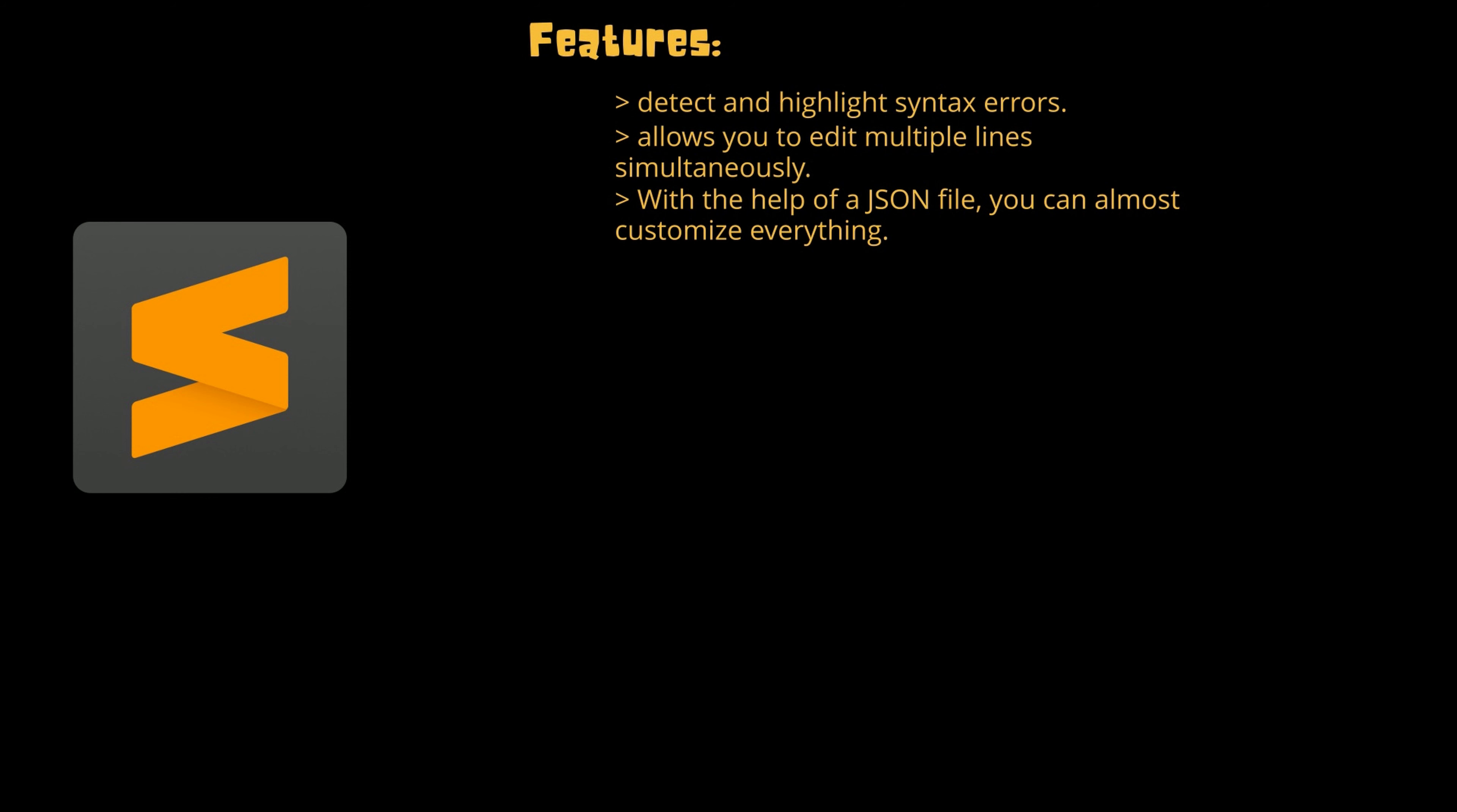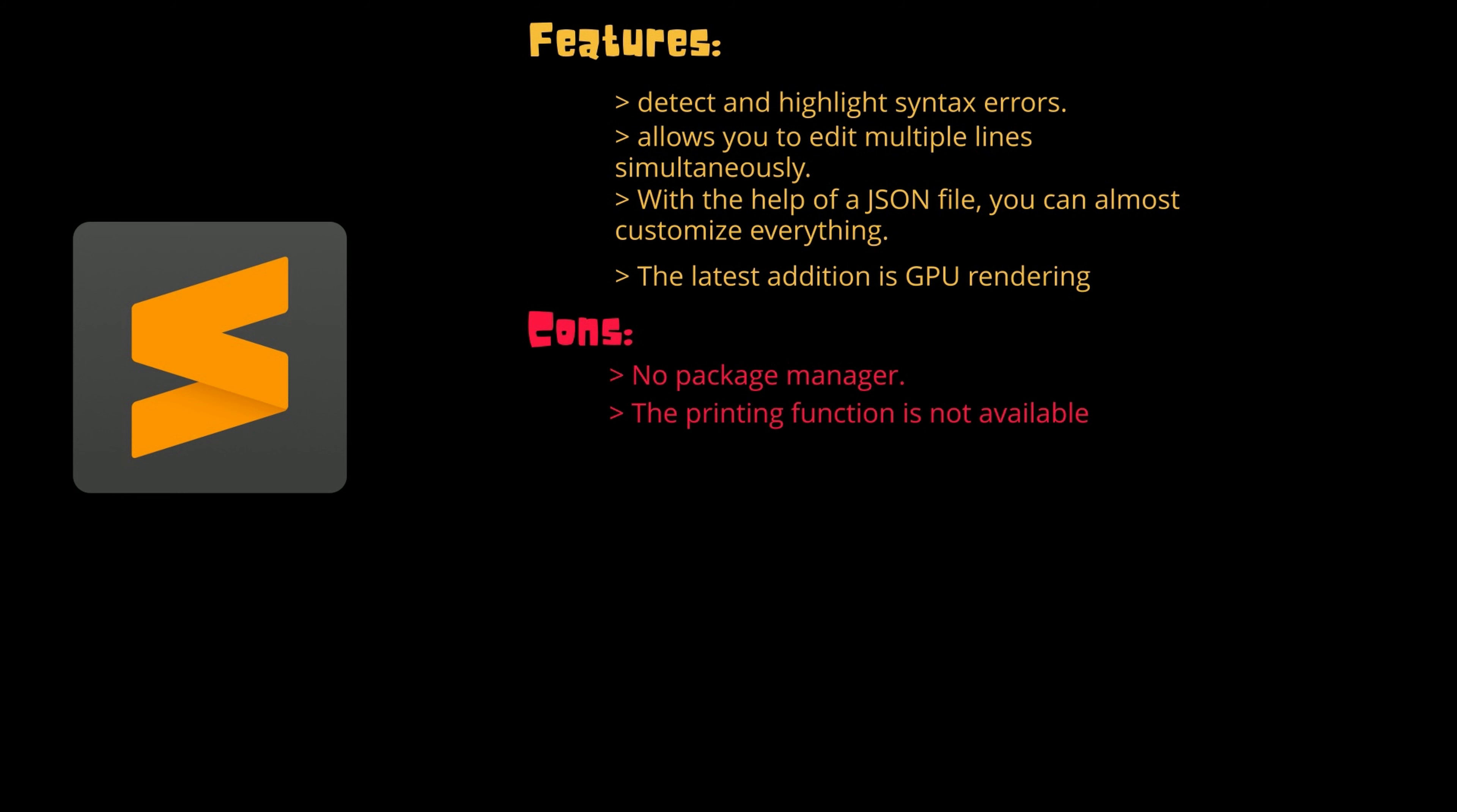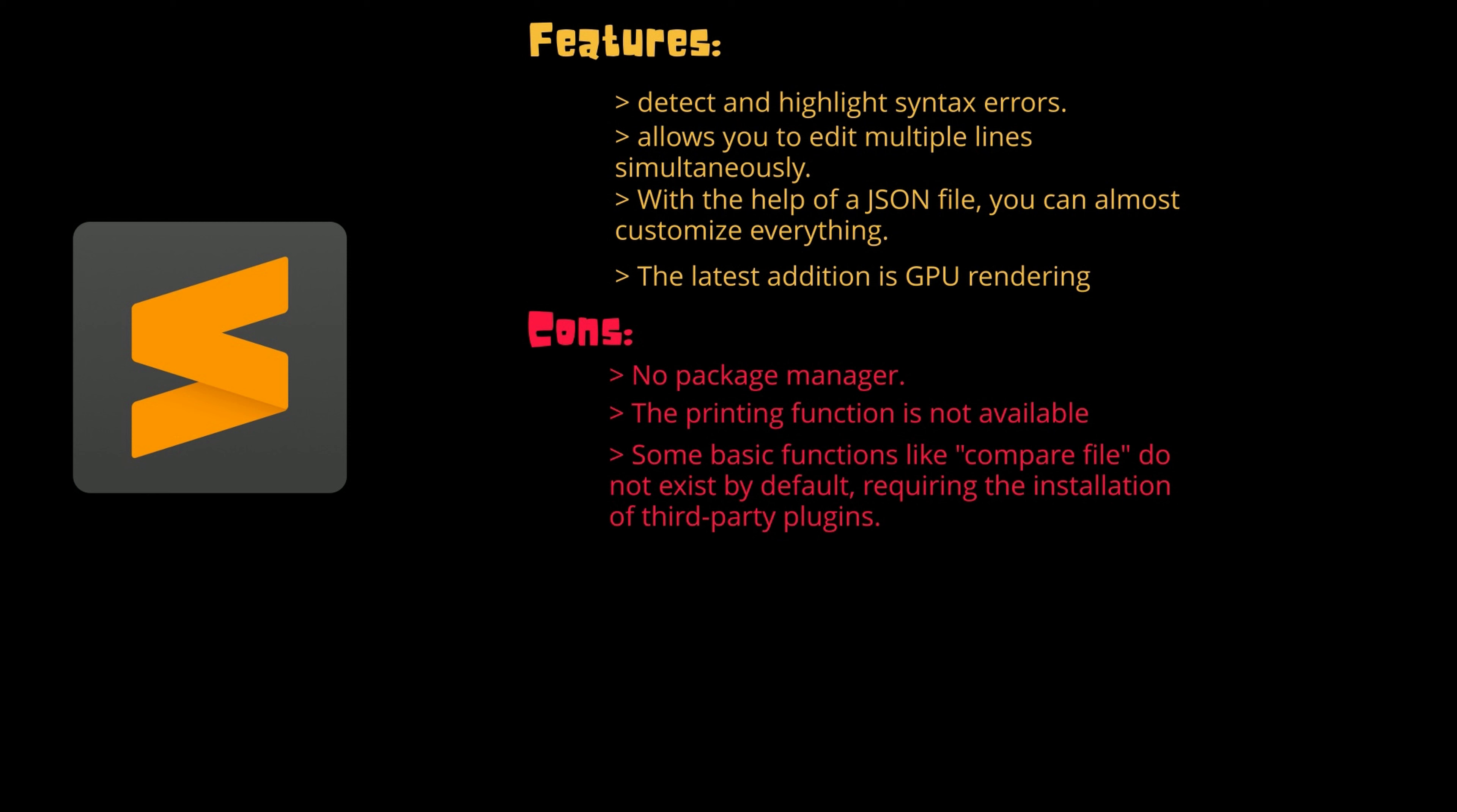The latest addition is the GPU rendering. Sublime Text now utilizes your GPU on Linux, Mac, and Windows when rendering the interface. There are few cons too, like there are no package manager with this editor, the printing function is not available, and some basic functions like compare file do not exist by default and it requires the installation of third-party plugins.